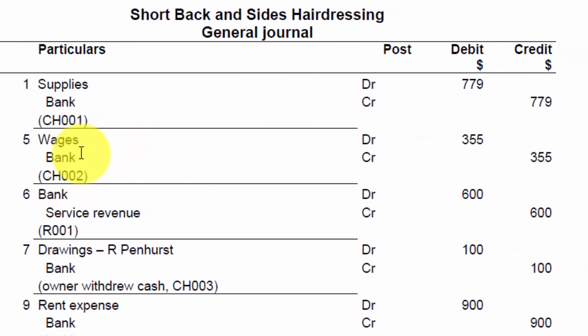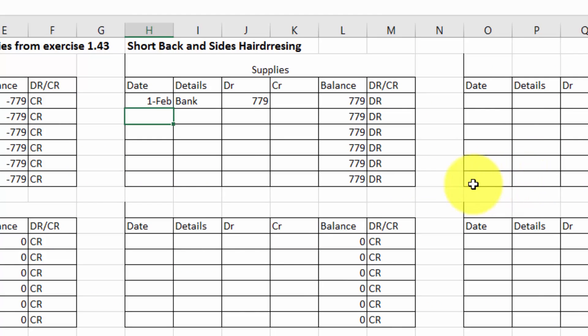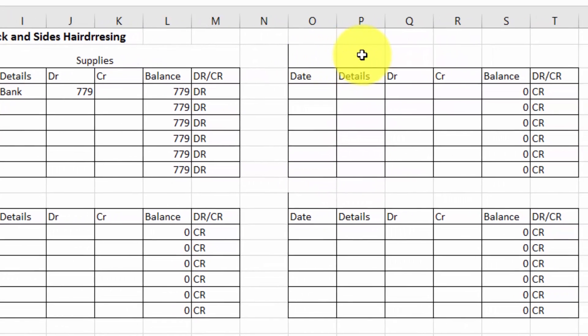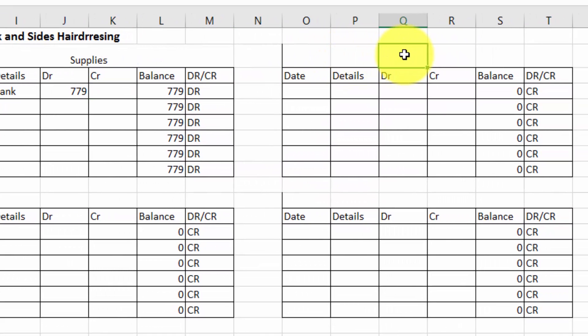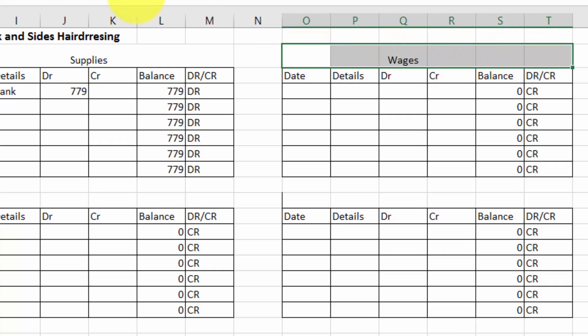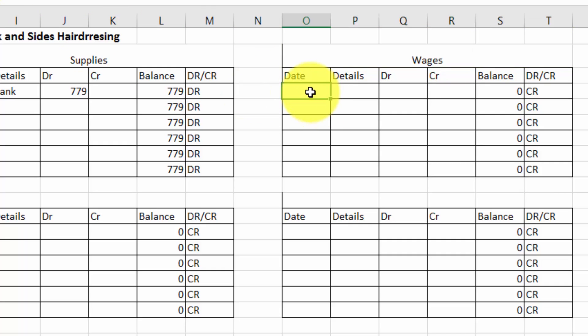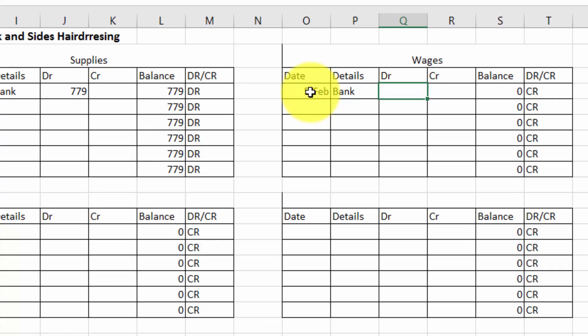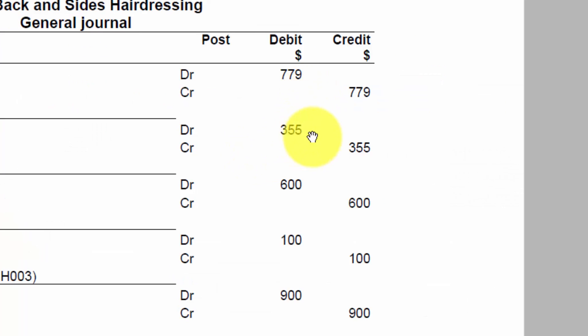Next two accounts are wages, $355, and we paid cash. So I'm going to open up another account here called wages. And what I haven't done is to merge and center it. That's how you do that nicely. So that was on what date? It was on the 5th. It was again a cash item. How much was it? $355. So I put that in, and that's a debit.